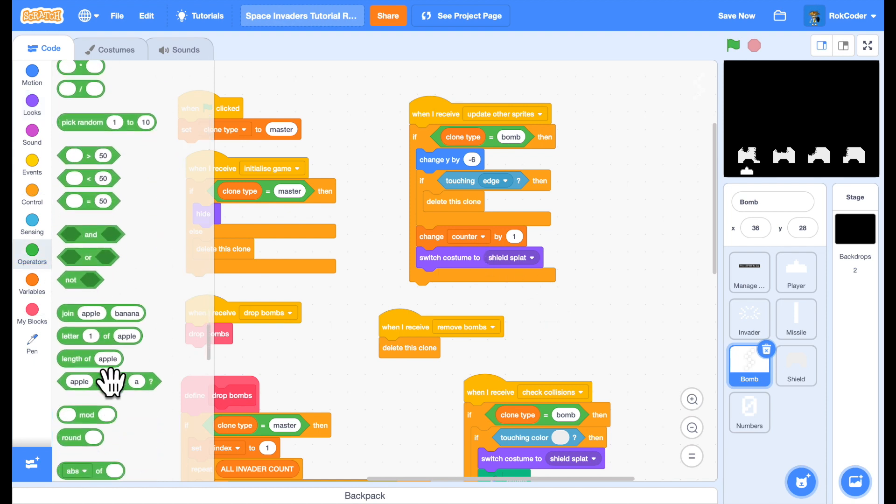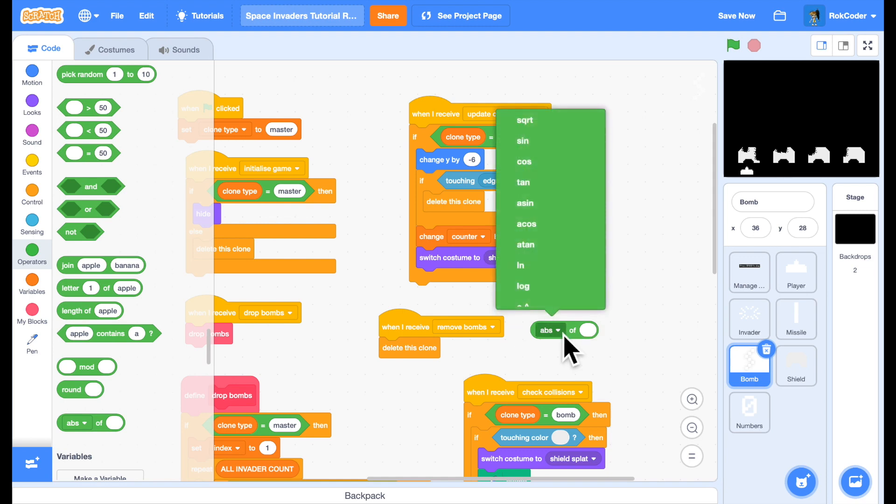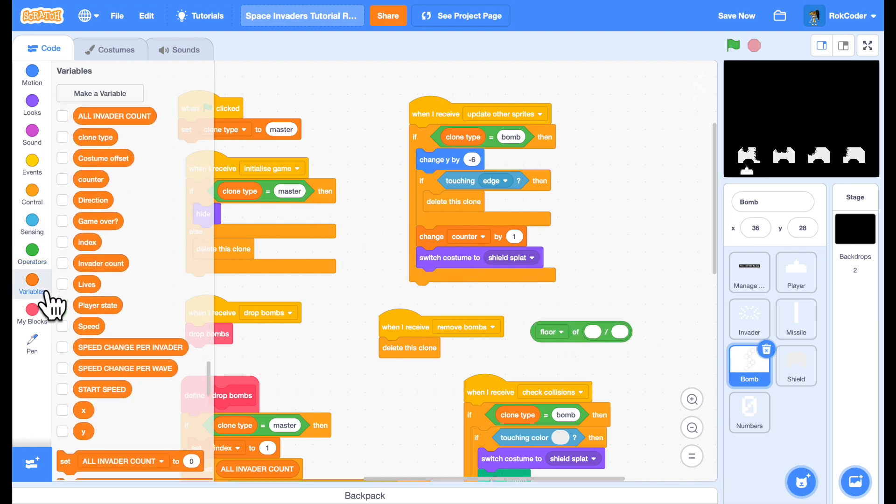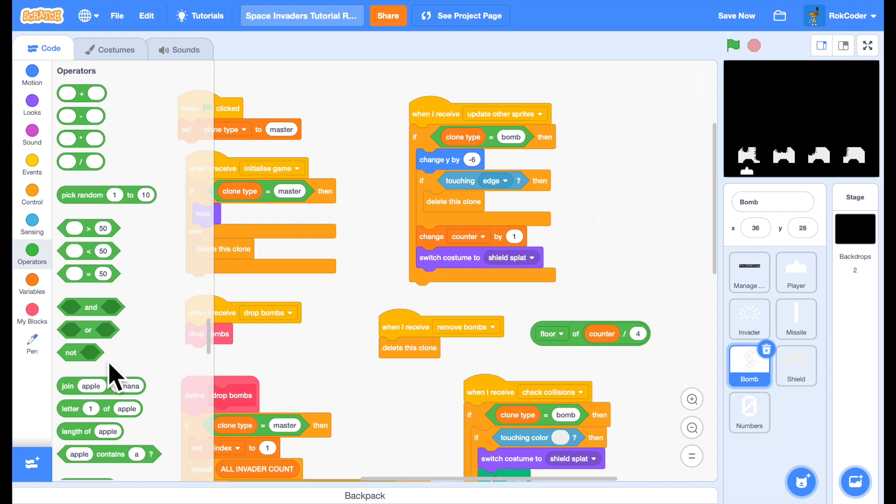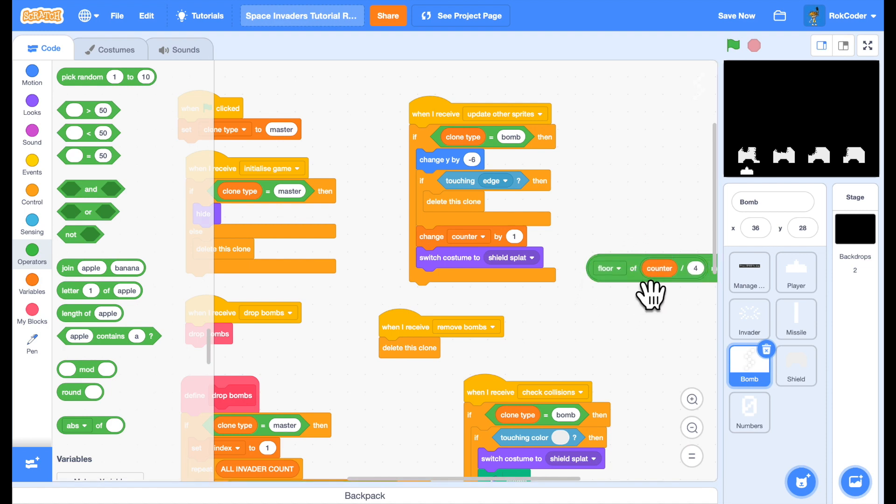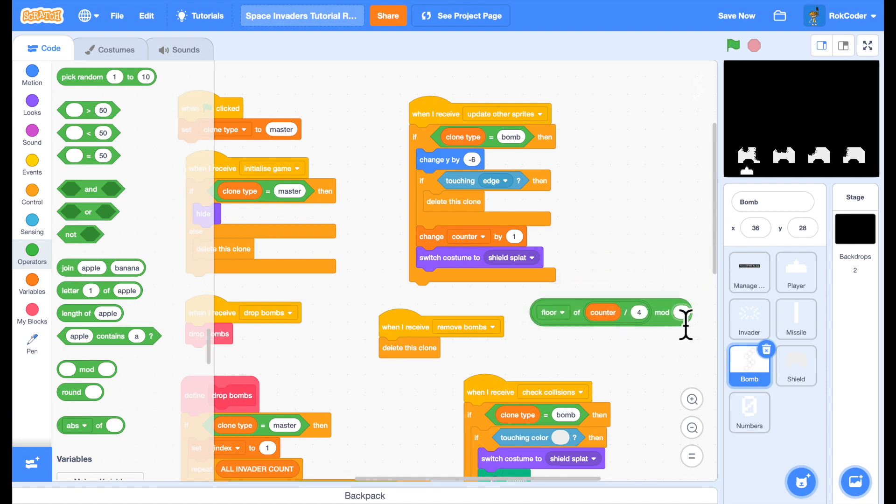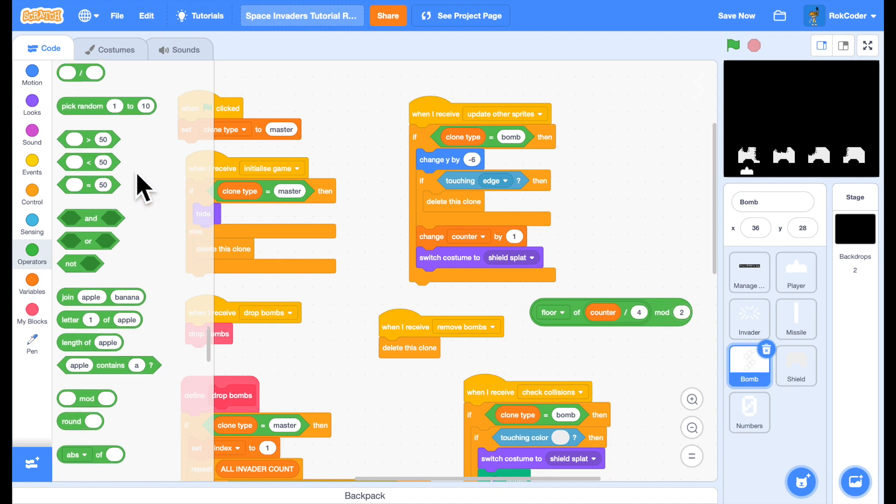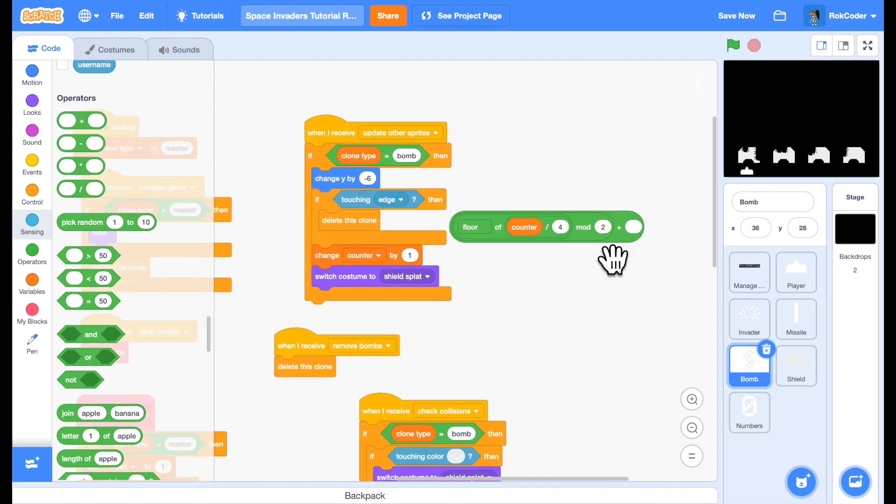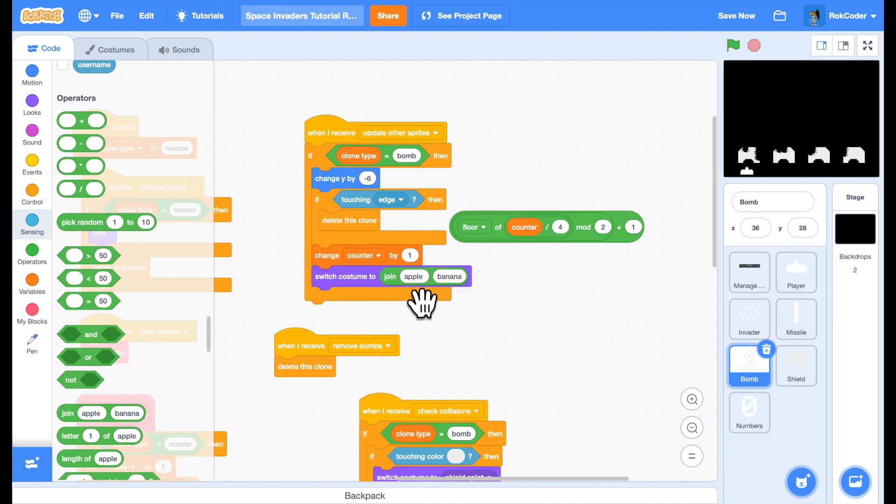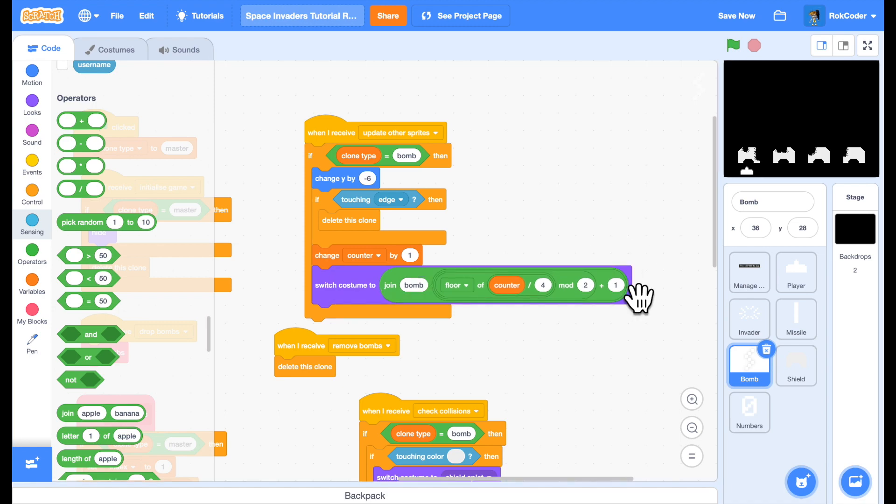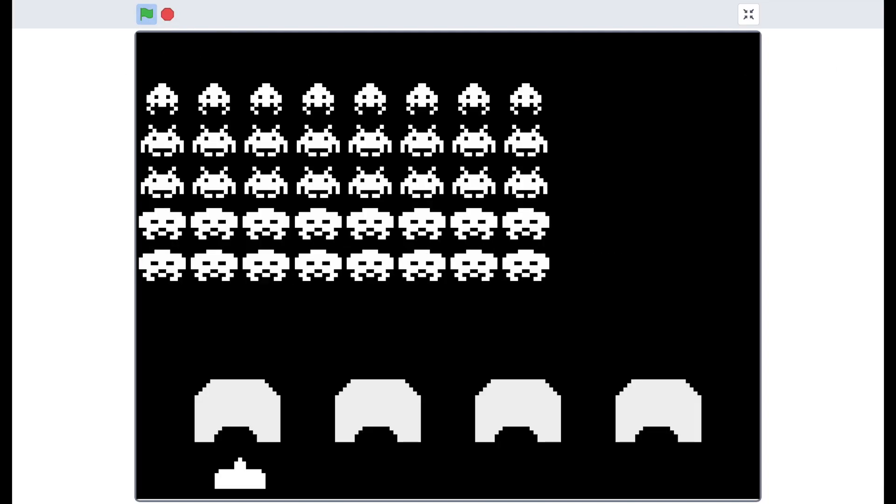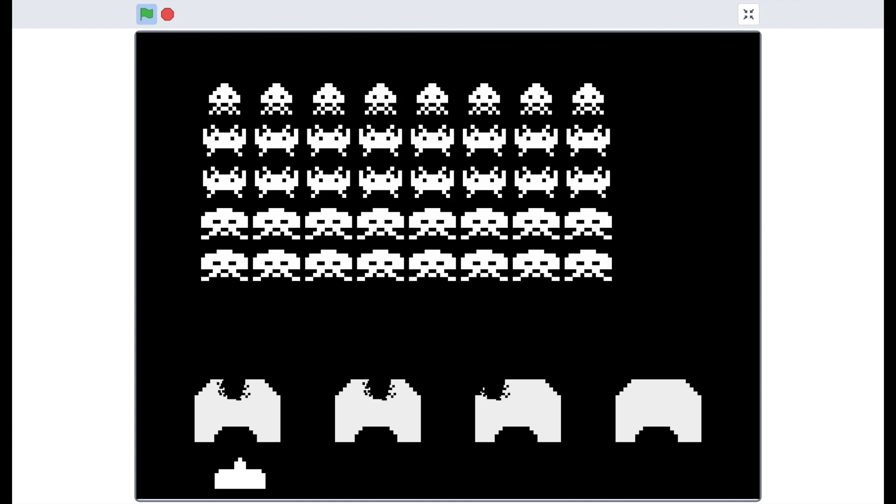So as we did for the player, we will use the floor of counter divided by four mod two plus one, which will give us a value that swaps between one and two. And so I can switch the costume to join bomb and then this value, and that will swap between bomb one and bomb two. So if I have a quick look in the game, when the bombs dropping, they're now animated slightly as they come down the screen which is quite pleasant.